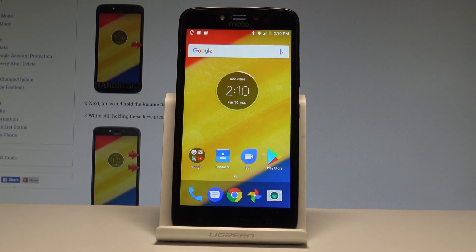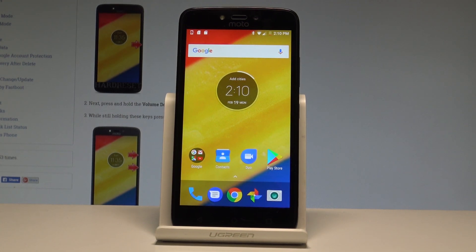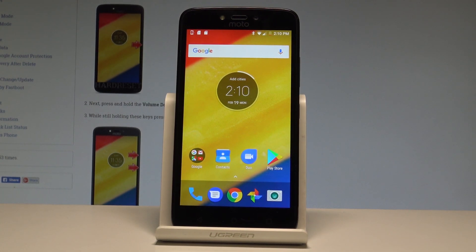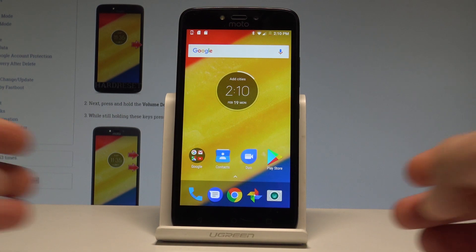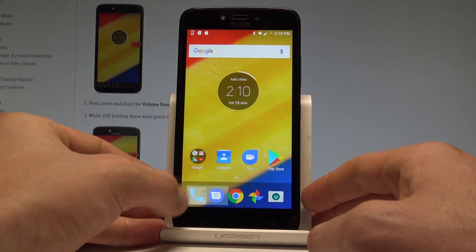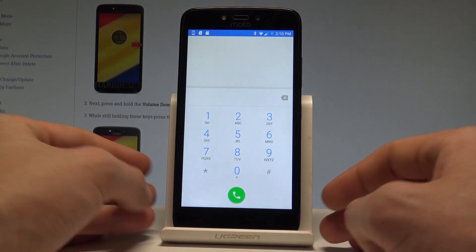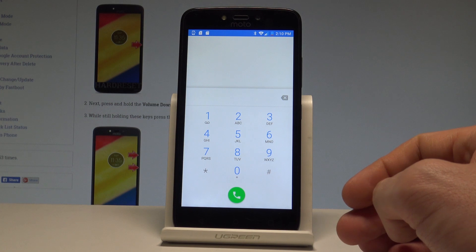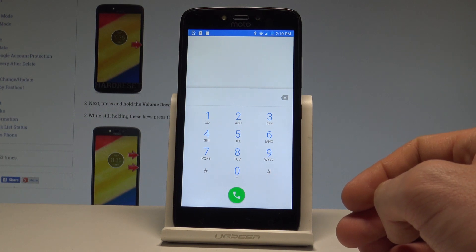Here I have Motorola Moto C+, and let me show you how to use secret codes on the following device. At the very beginning, let's use the home screen, find and select the phone dialer. Let's use the first secret code to open the Android test mode.